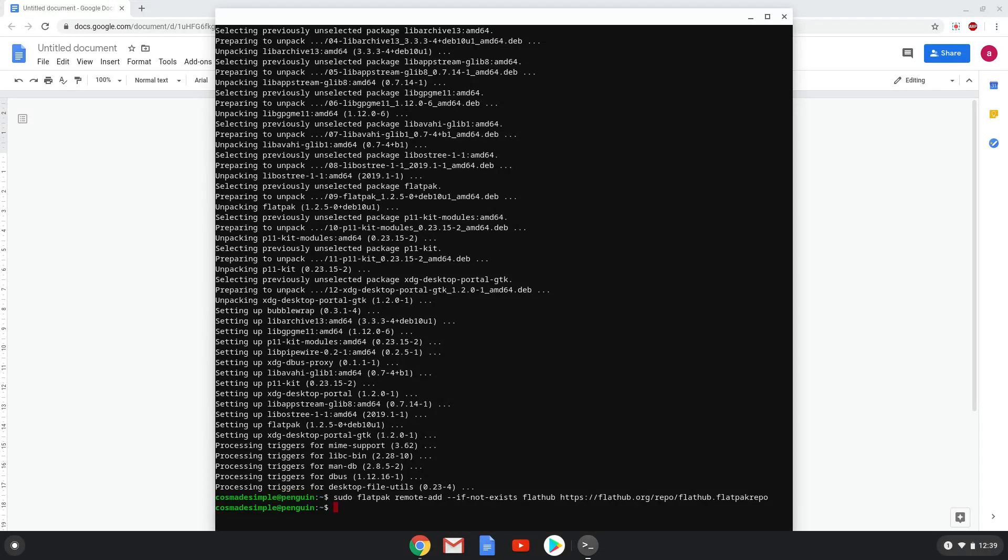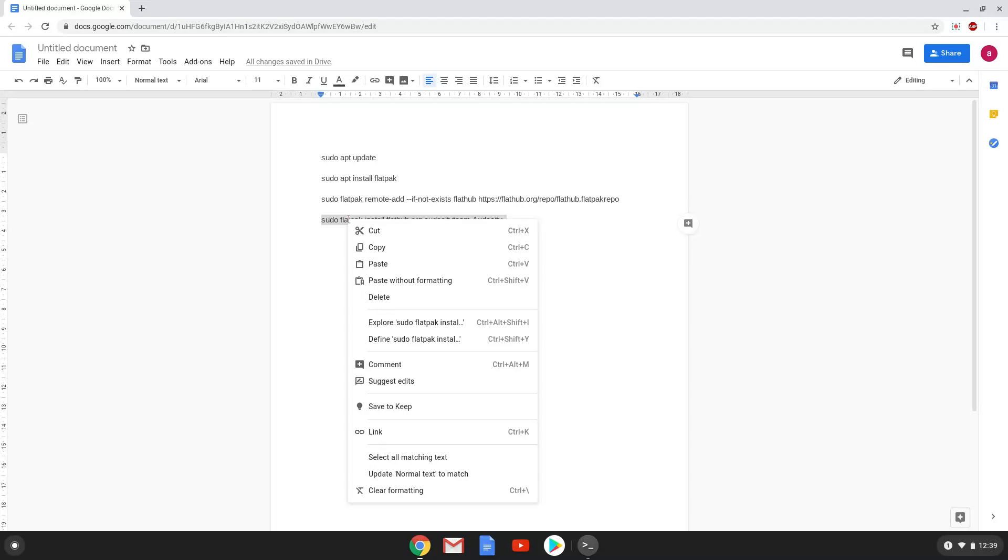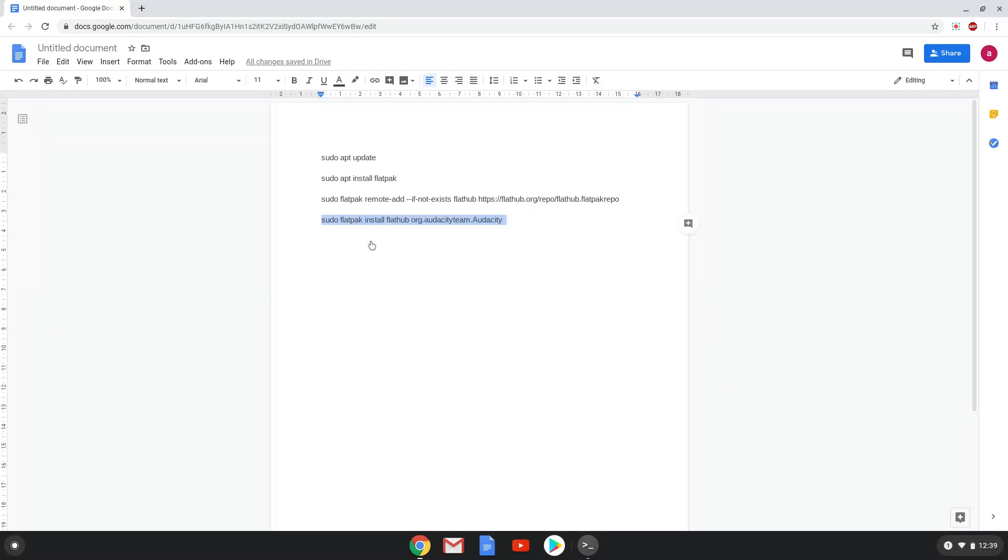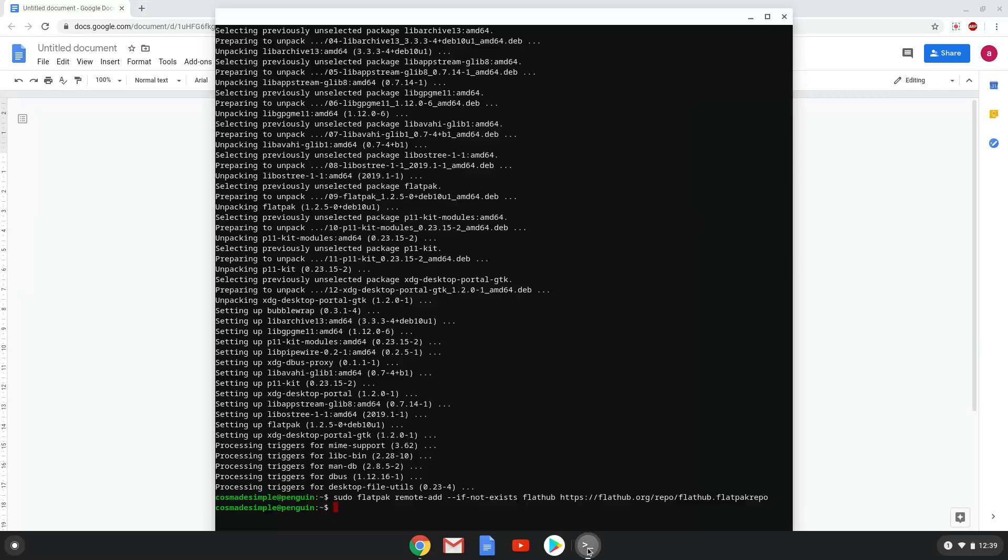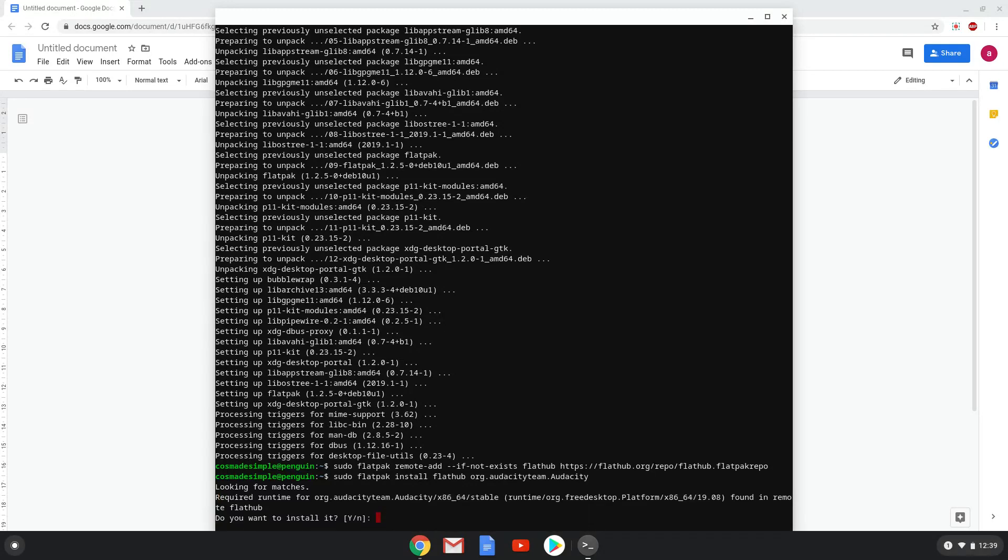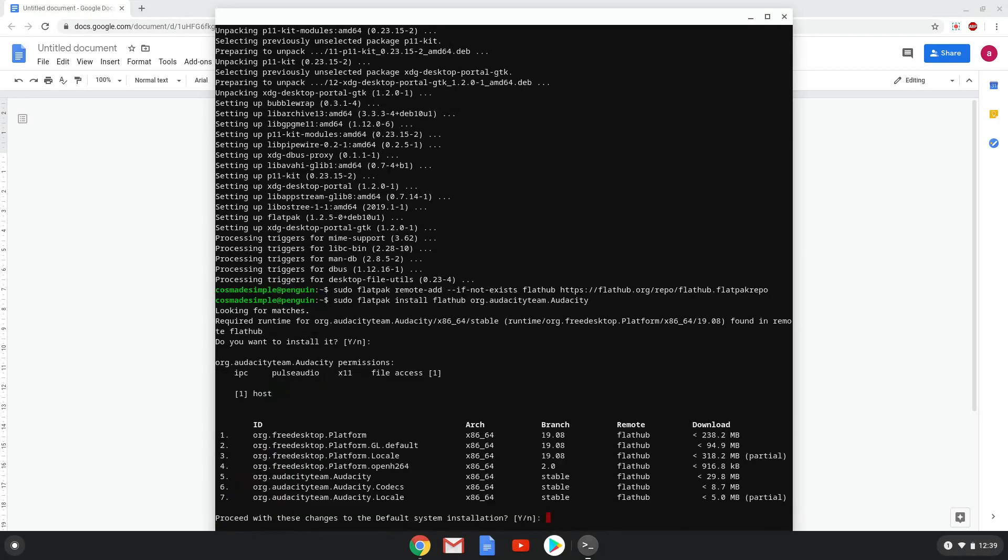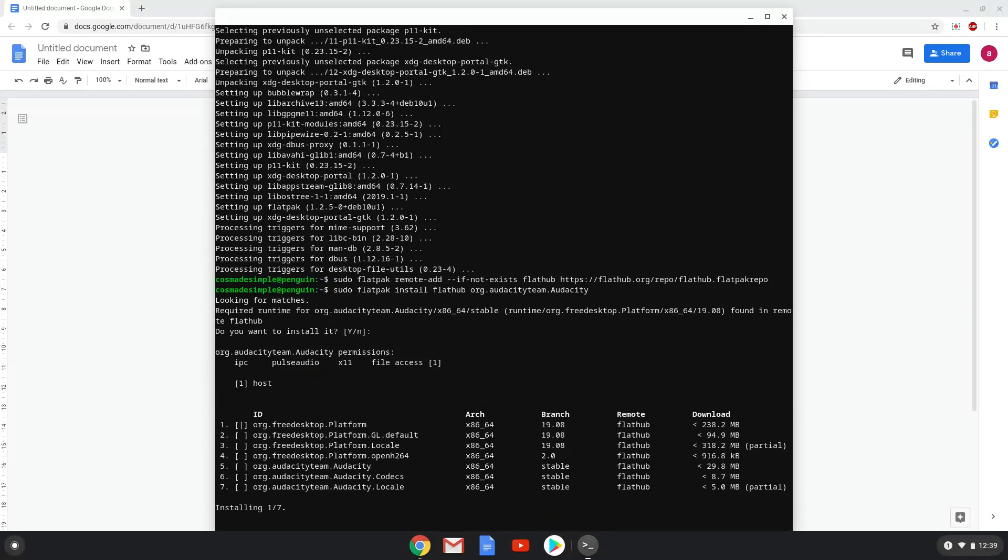Lastly, we install Audacity. We will copy the last command into our terminal. Press enter to confirm the installation. Press enter again. This is a long process, so we are going to fast forward it.